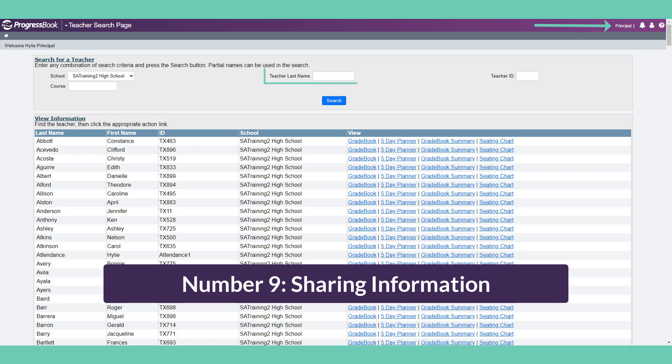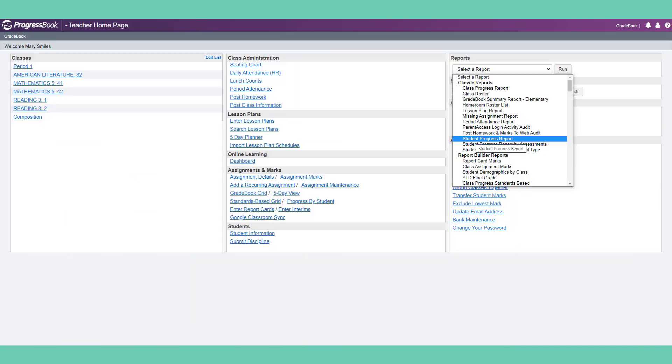Principals can view a teacher's 5-day planner, gradebook summary, and seating chart. Both you and your administrator have access to a variety of reports, such as class progress, student progress, and missing assignment reports.